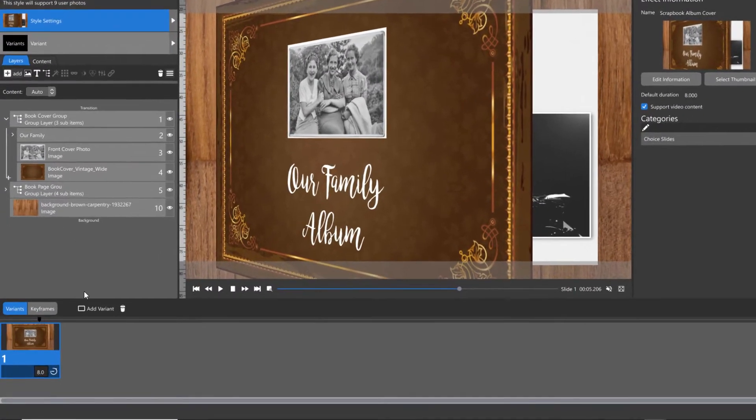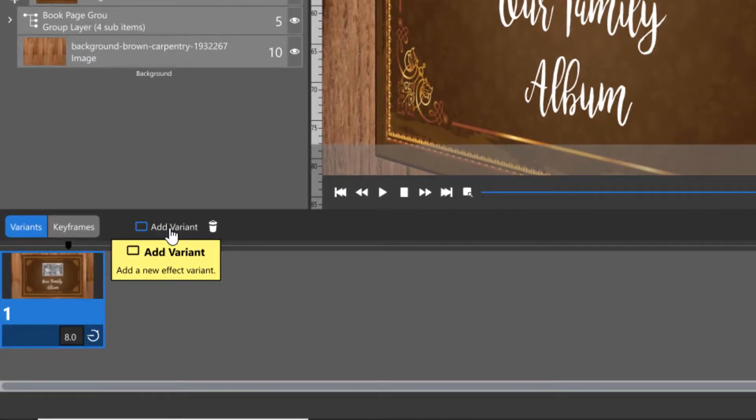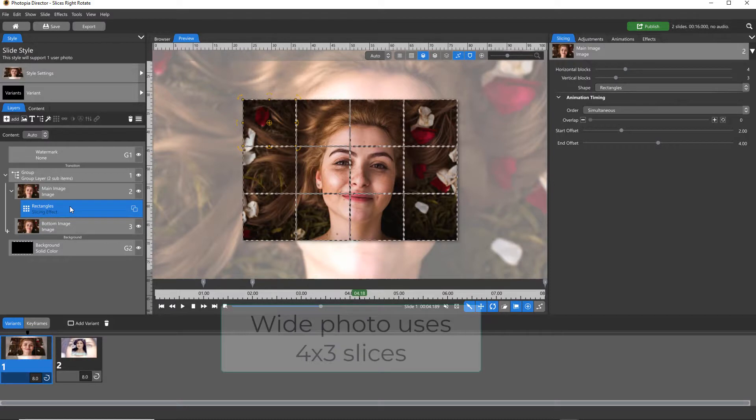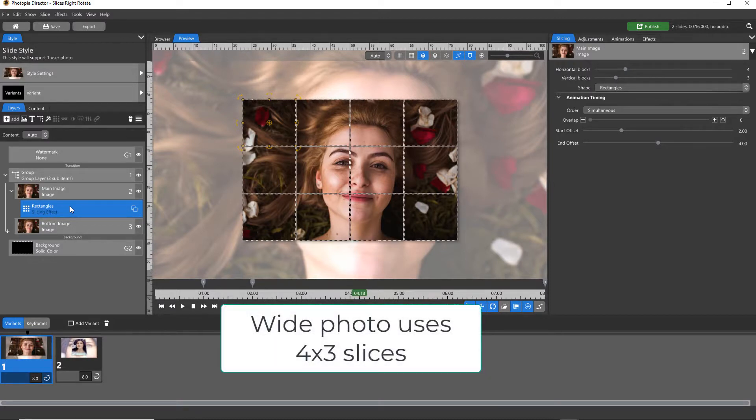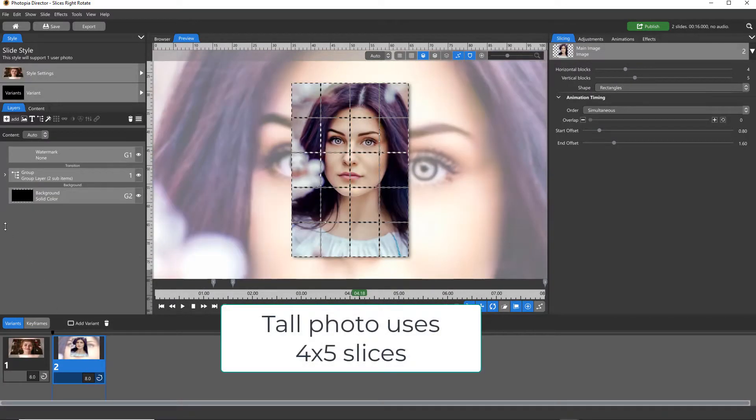There is an option above your slide that says Add Variant. This is only needed if your style needs some adjustments based on the image orientation, whether a tall or wide photo is used, or the number of images in the style.